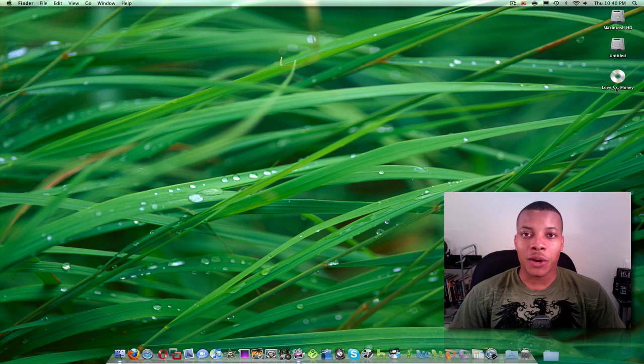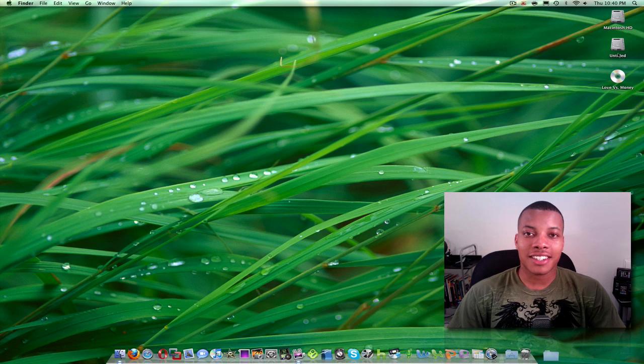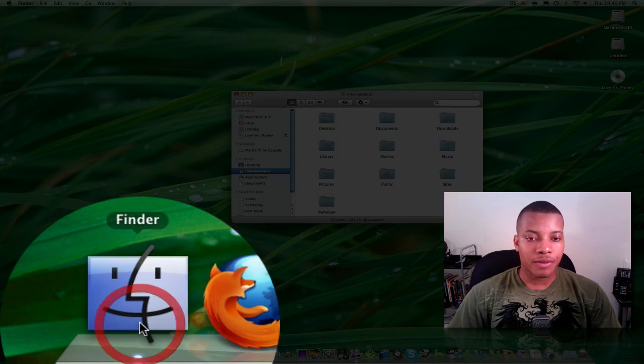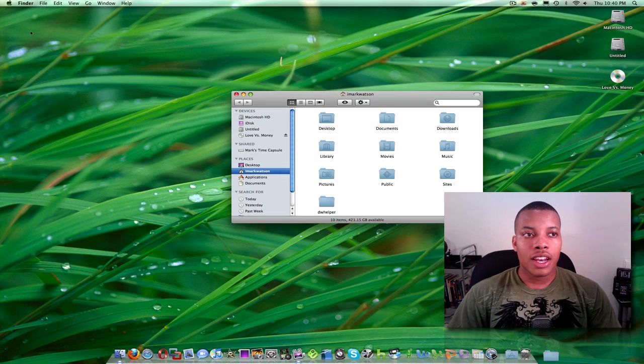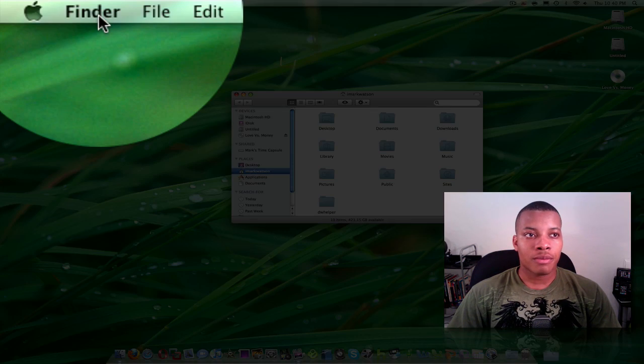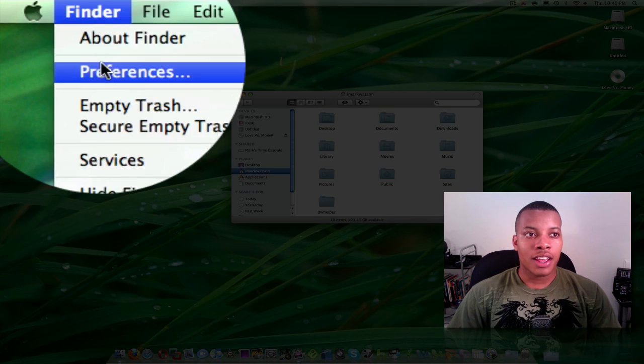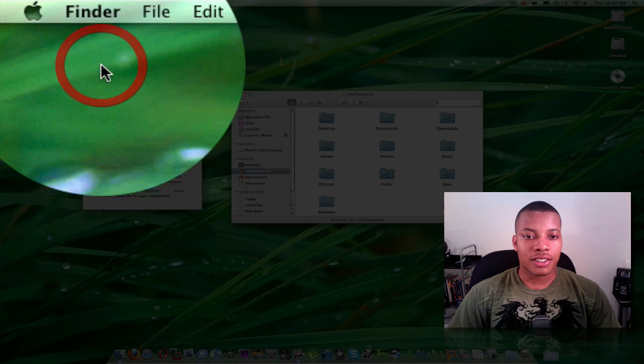I'm going to show you very easily, very quickly how to get this stuff off of there. All you need to do is open up Finder, then go up here, click on Finder again, and then hit Preferences.